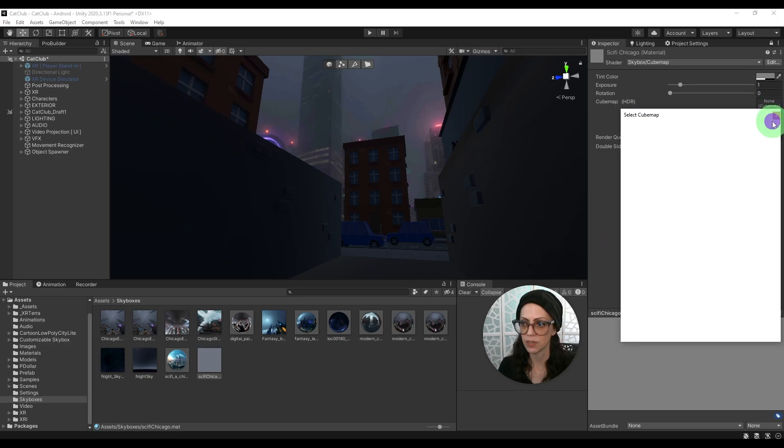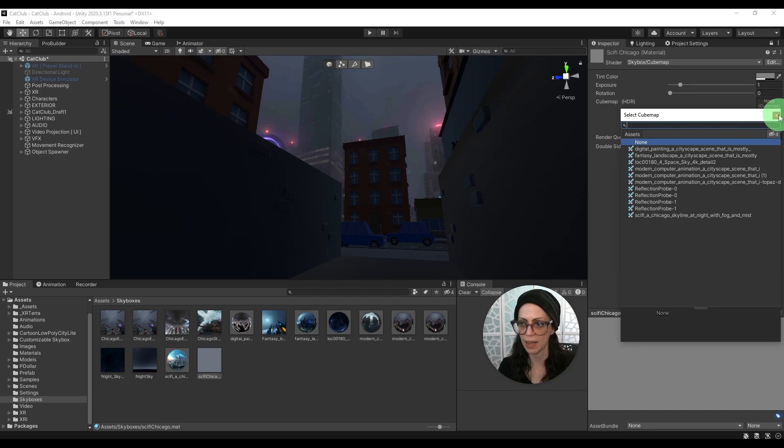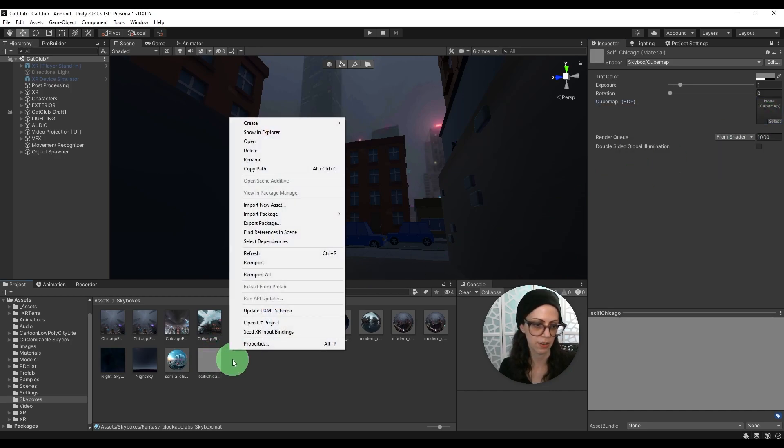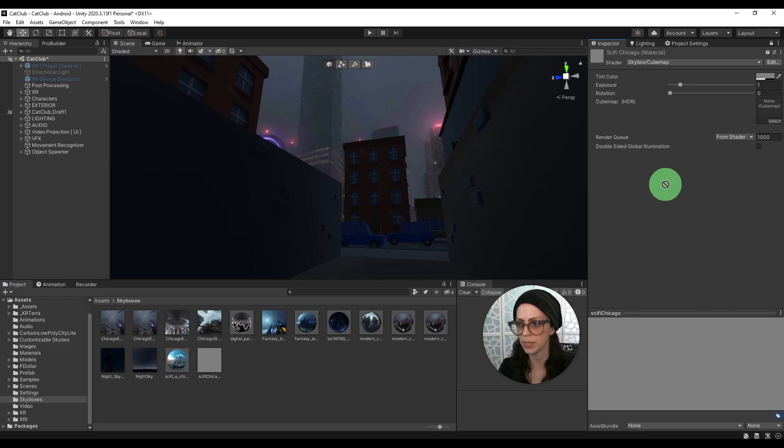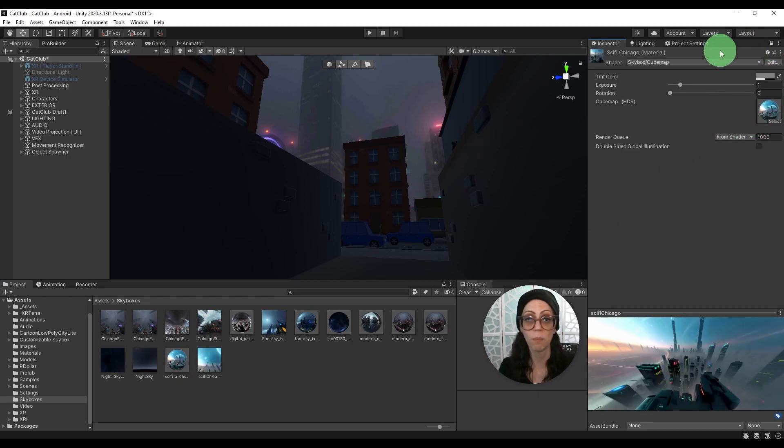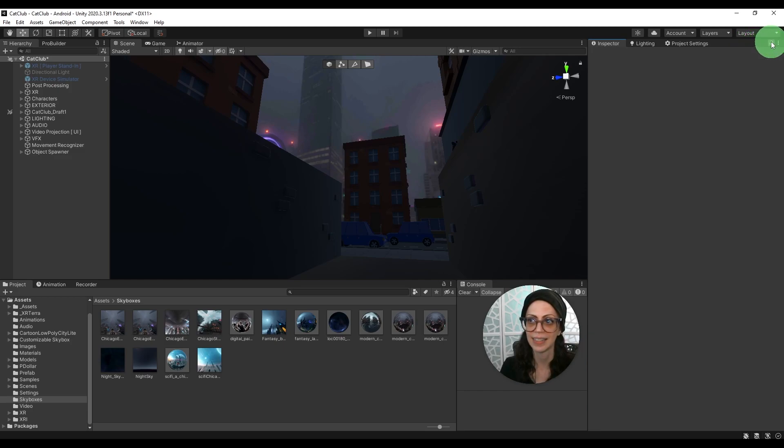Now under shader in the inspector here we're going to change this to skybox cube map. And then we can either select here or we can drag right from our project area that cube map that we just made. This is ready to go but don't forget to unlock that.